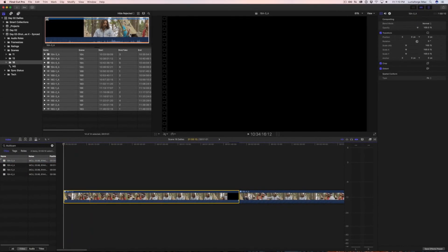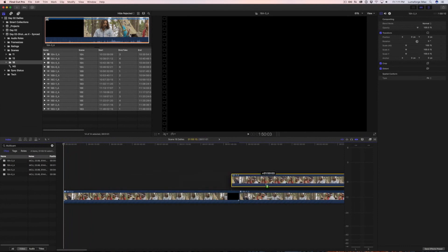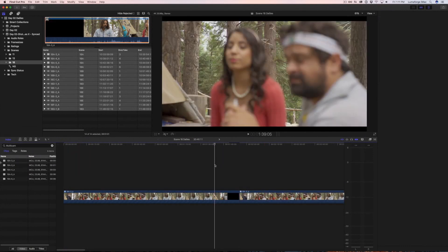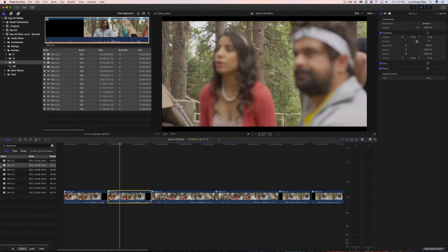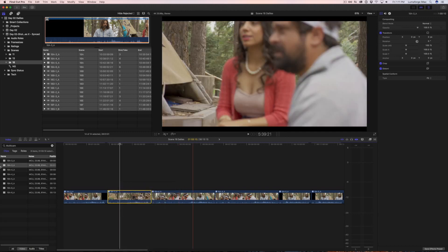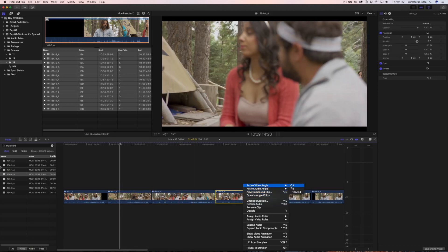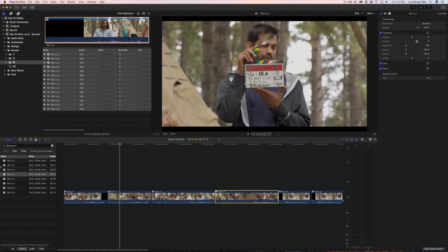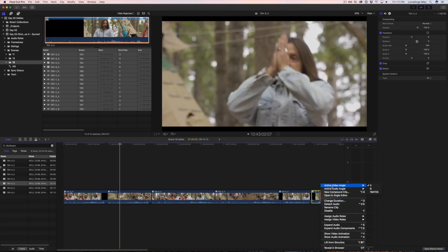Option-drag each multicam clip to the right to duplicate it. Right-click and set the active video angle from A to B. If you are working with more than two cameras, you will need to duplicate for each angle.